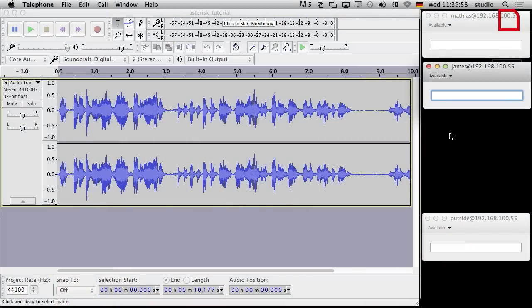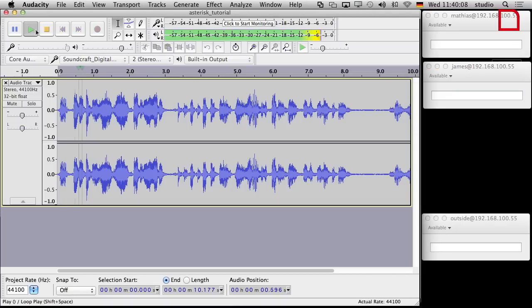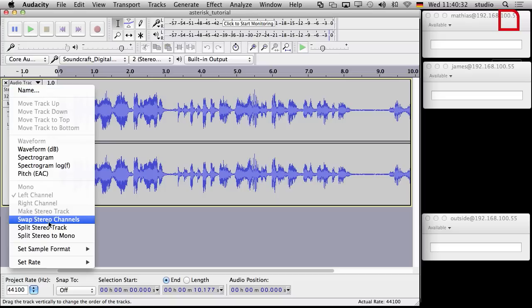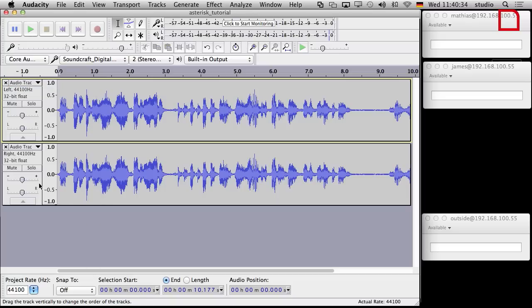So let's go to Audacity. Here is, as we left it last time, this is our recording. We can just play our recording. The first problem is it is stereo. You won't need stereo for a phone call. So what you can do about that is we can split the track into mono tracks.